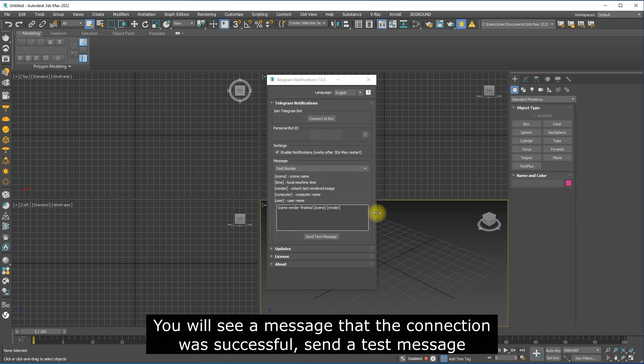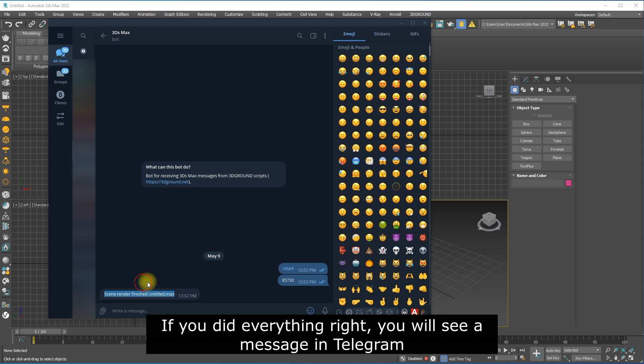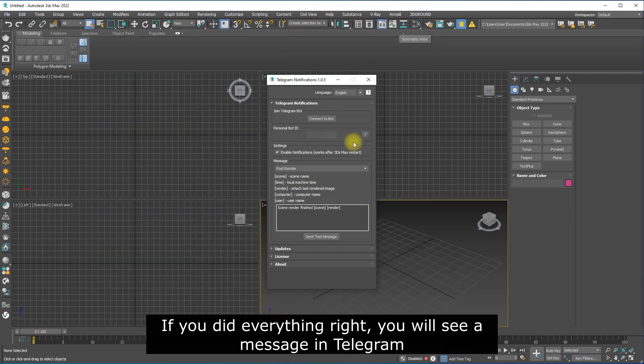You will see a message that connection was successful. Send a test message. If you did everything right, you will see a message in Telegram.